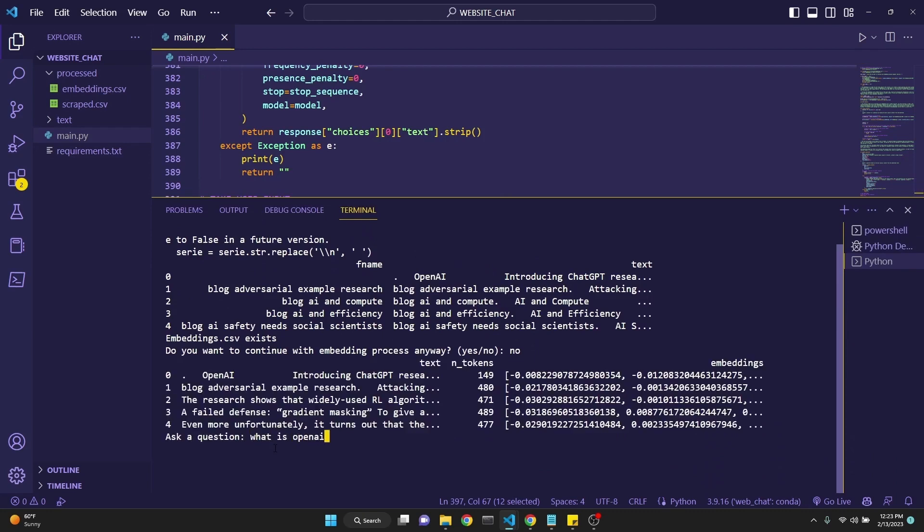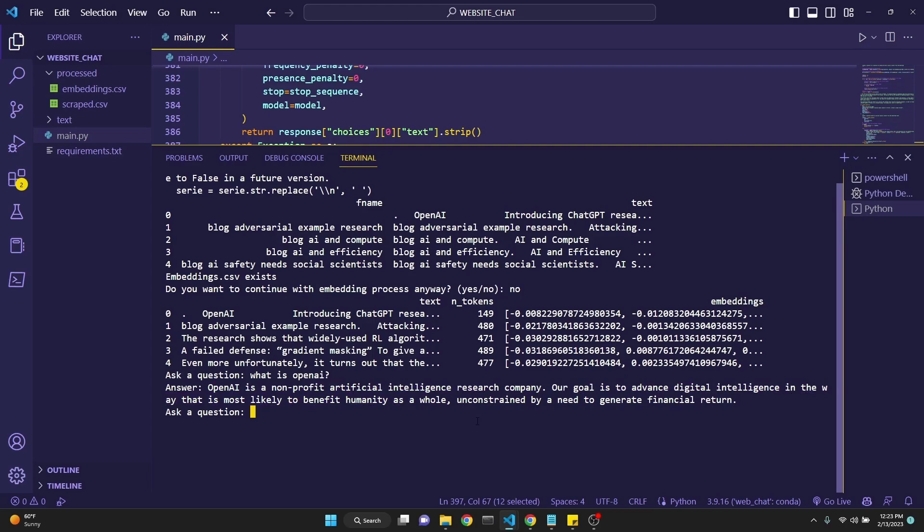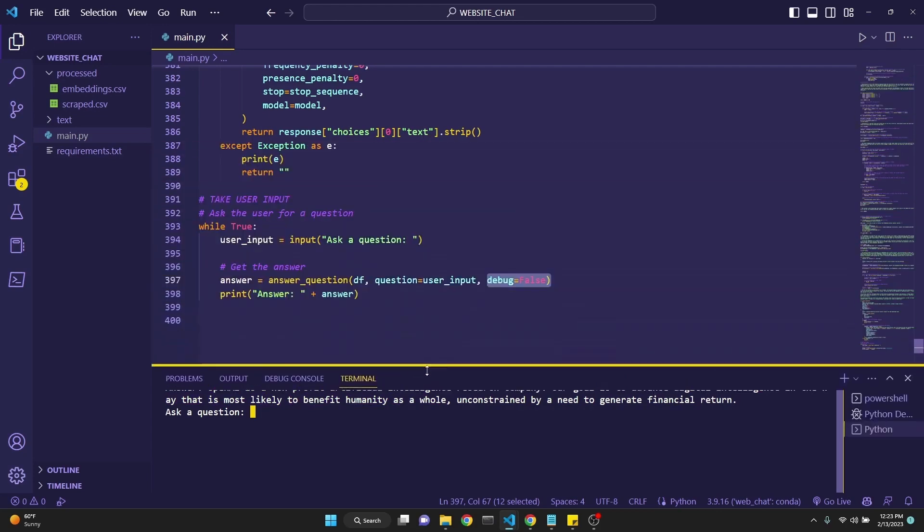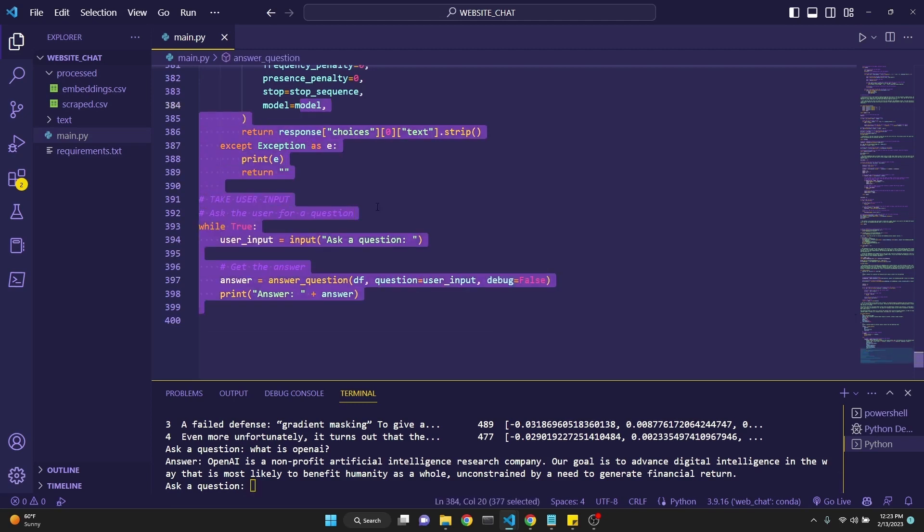And then we can ask a question. What is OpenAI? I'll send this question in, and it answers, OpenAI is a non-profit artificial intelligence research company. Our goal is to advance digital intelligence in a way that's most likely to benefit humanity as a whole. So this is pretty cool. This video is longer than my usual videos. It's just there's a lot of code here to go over. It's a bit complicated, but thanks to OpenAI for creating this, and thank you for watching. I'll put all the links in the description. If you want access to the code that I have modified, then I'll put a link to my Patreon. Thank you for watching and join our Discord channel. See you in the next one.